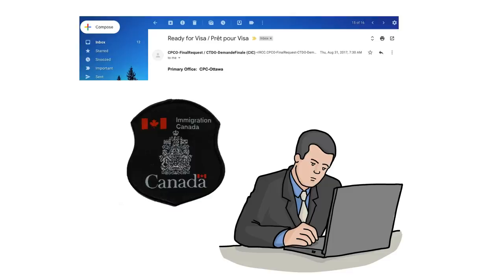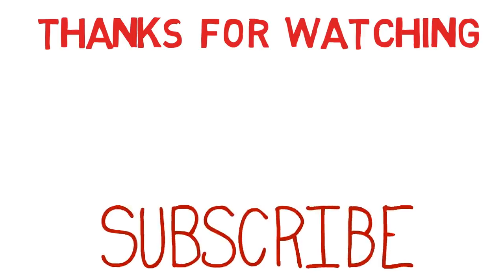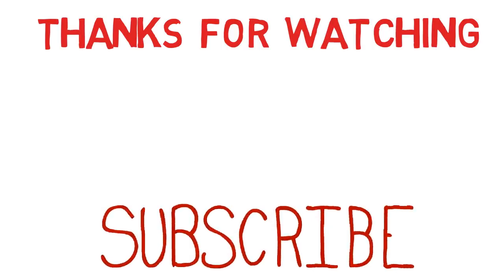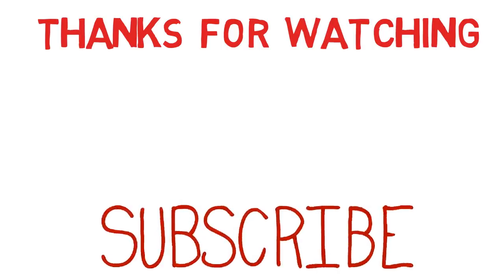This is not just the case for Express Entry PR. When I applied for a tourist visa for my parents, I got a similar ghost update, got confused, then realized it was a ghost update and a visa update might be coming soon — and the very next day the visa was granted. So ghost updates are pretty general for other online visas as well. I hope you liked this video — please click the thumbs up, subscribe to the channel if you haven't yet. Thanks again!